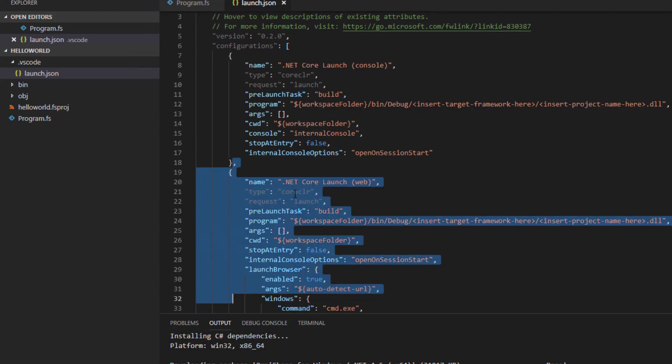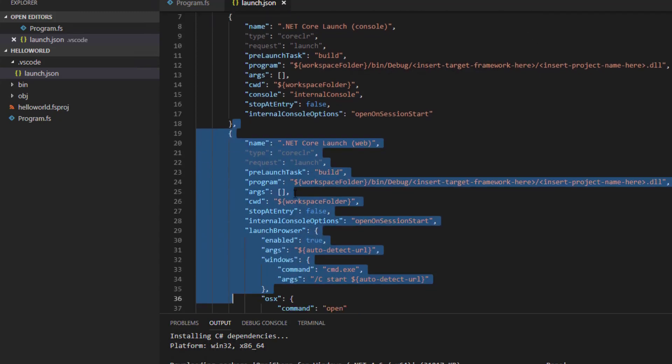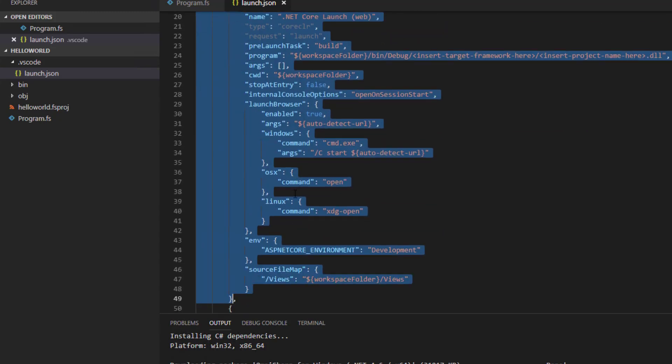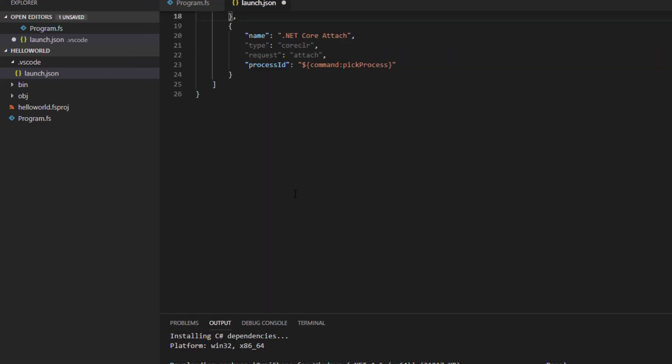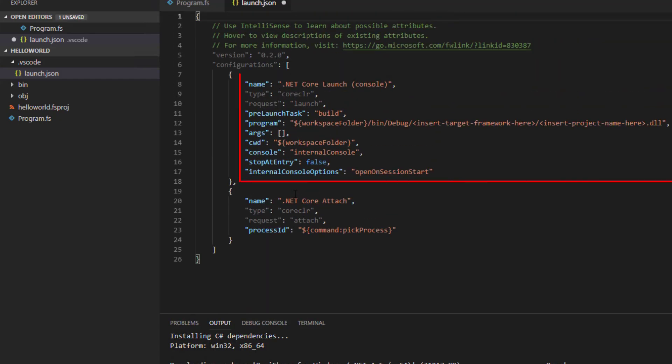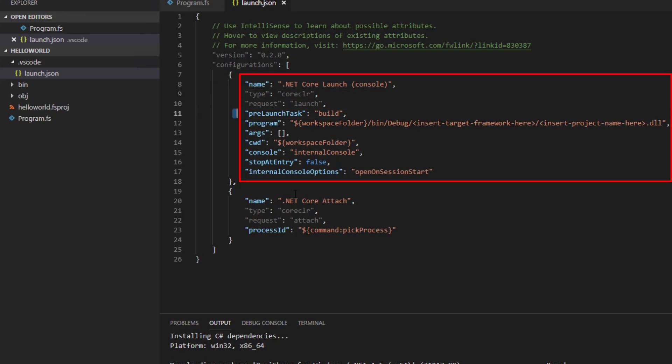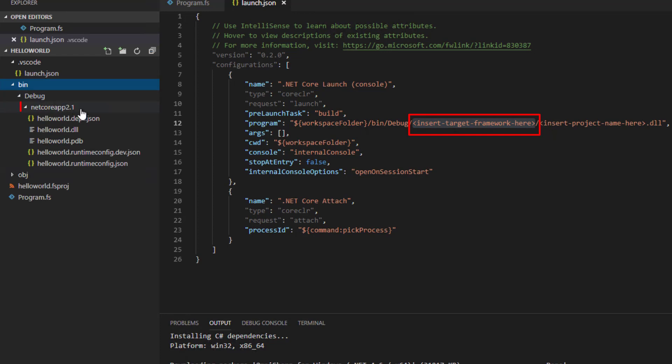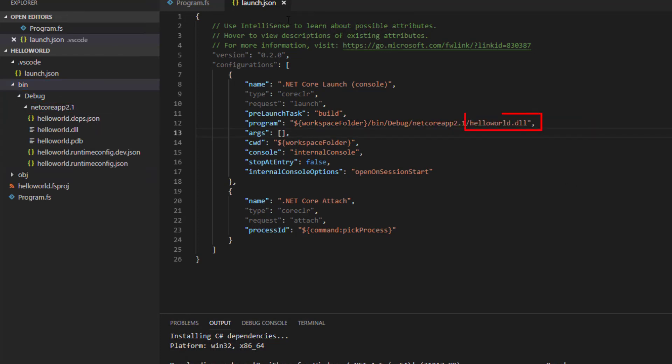I'm going to remove the .NET Core launch web task as we don't actually need it here, and then I'm going to fill in the blanks for the .NET Core launch console configuration. There are two fields of importance here: the target framework, which for us is Netcore app 2.1, and the project name, which is hello world.